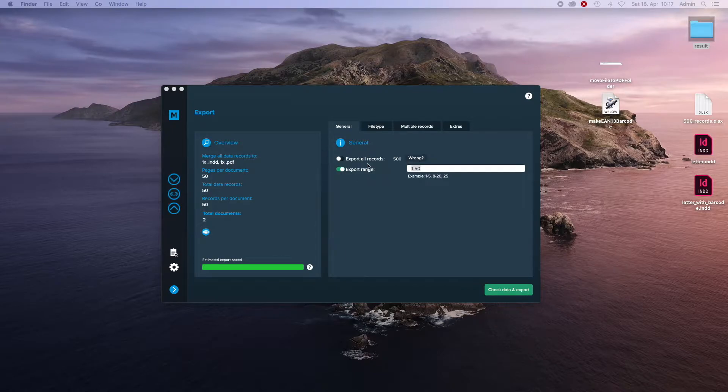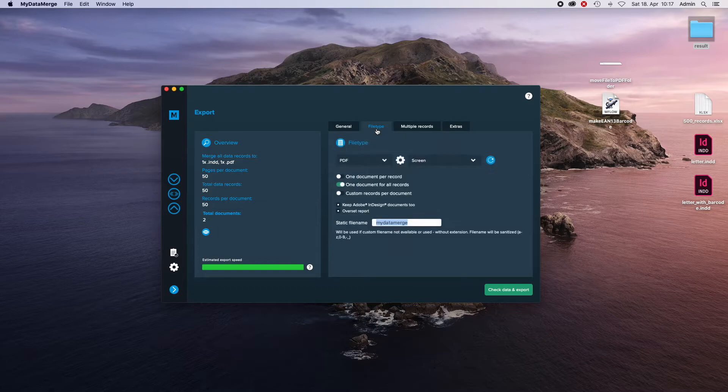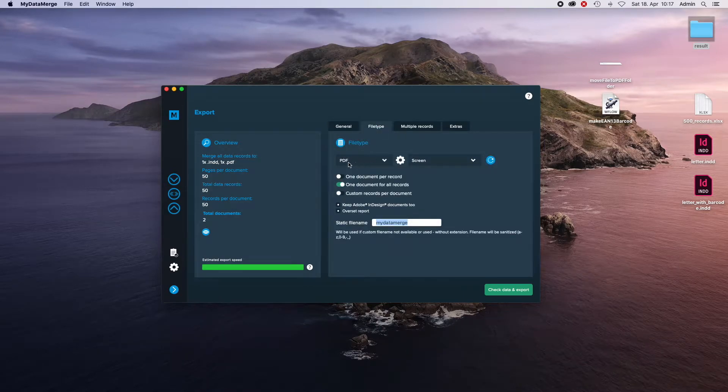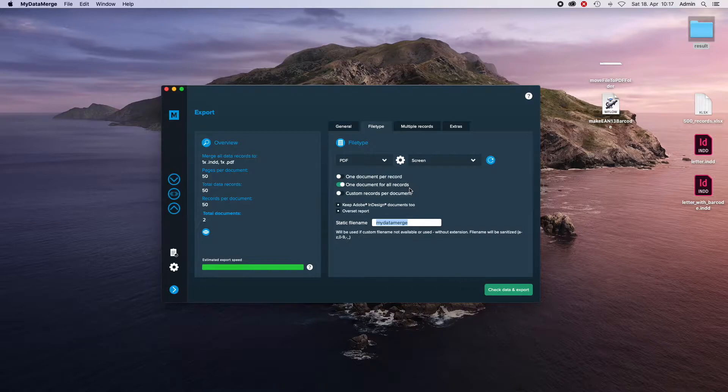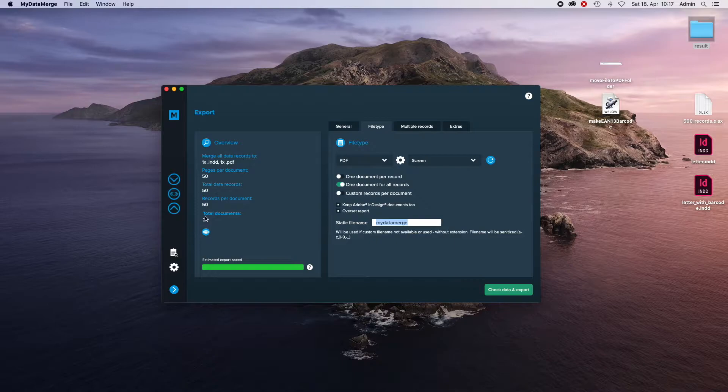I have prepared a setup over here. I want to export 50 data records for demonstration purposes. I have selected a PDF as file type, one document for all records, which will result in one PDF with 50 pages. And I decided to keep the InDesign document too. So that will result in totally two documents, one InDesign file and one PDF file.